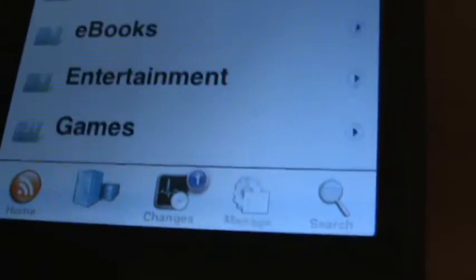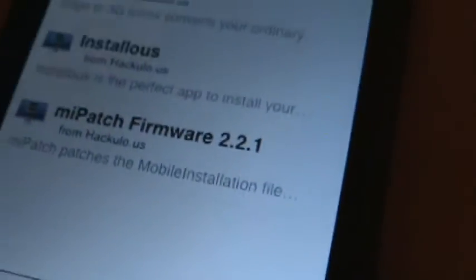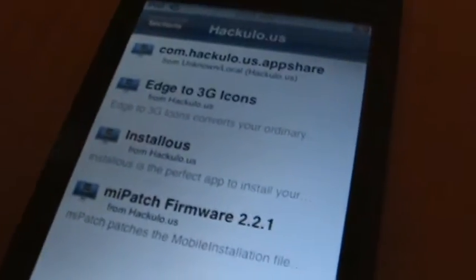Now you're going to go to Sections, and you're going to go to Hackulo.us. Okay, here is all of the things you can download from Hackulo.us.